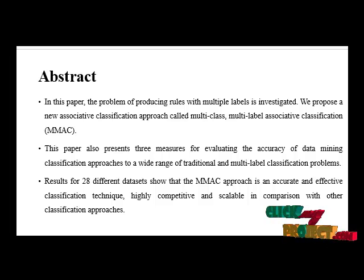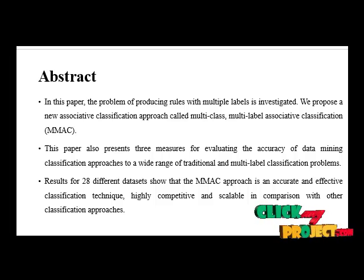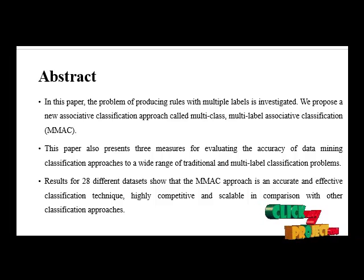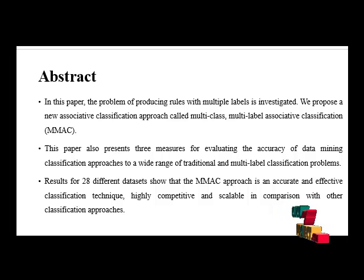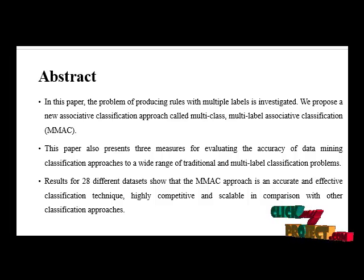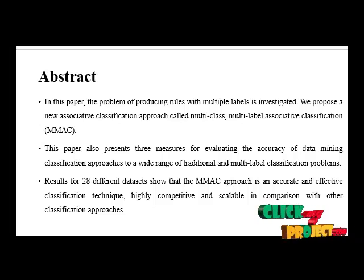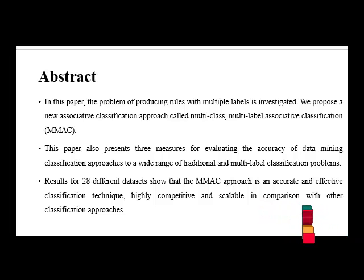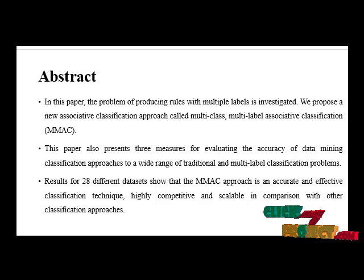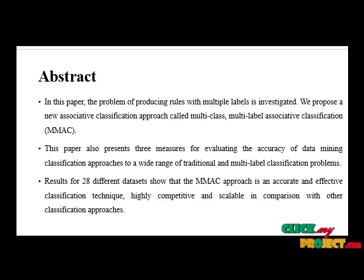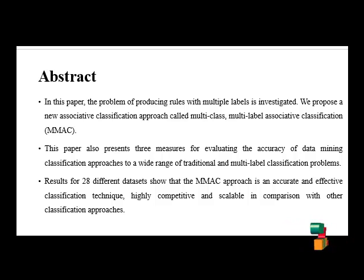Building fast and accurate classifiers for large-scale databases is an important task in data mining. There is growing evidence that integrating classification and association rule mining together can produce more efficient and accurate classifiers than traditional classification techniques.